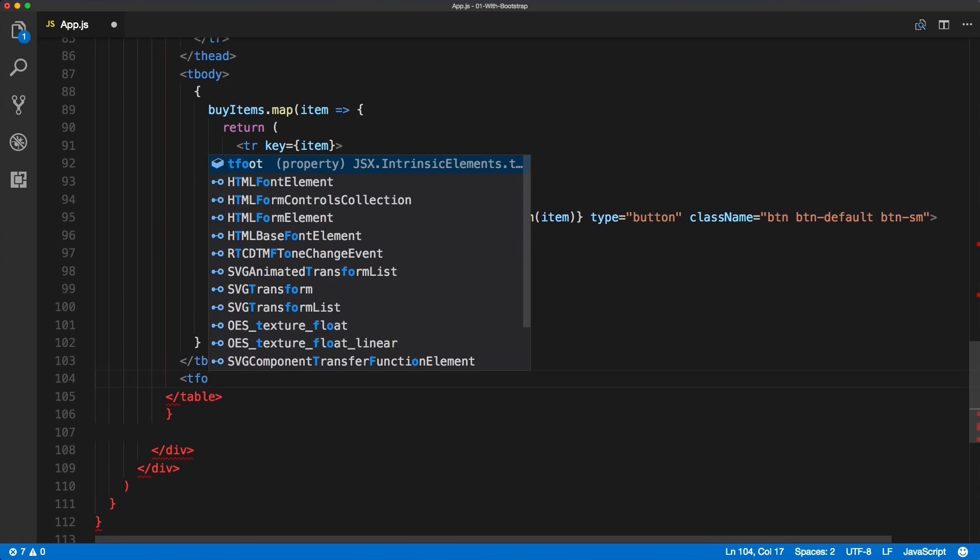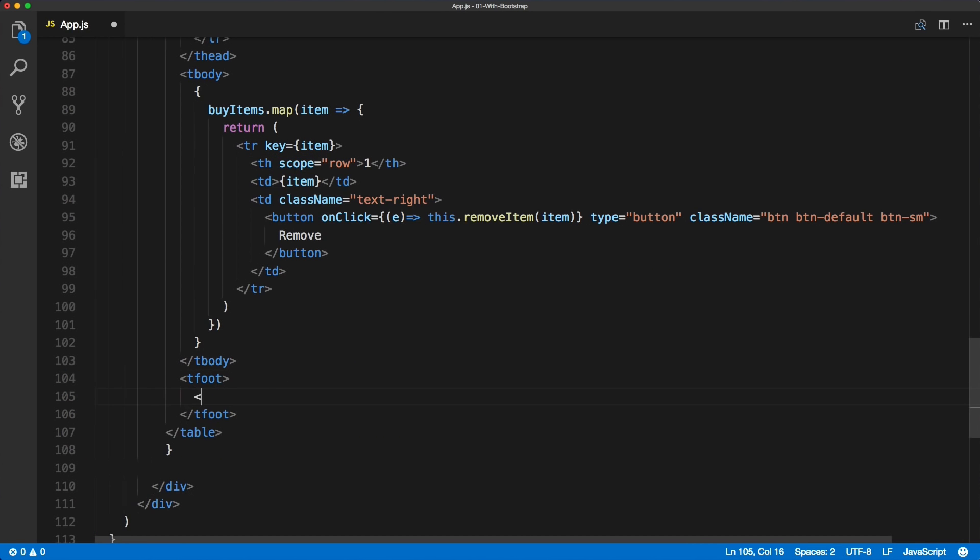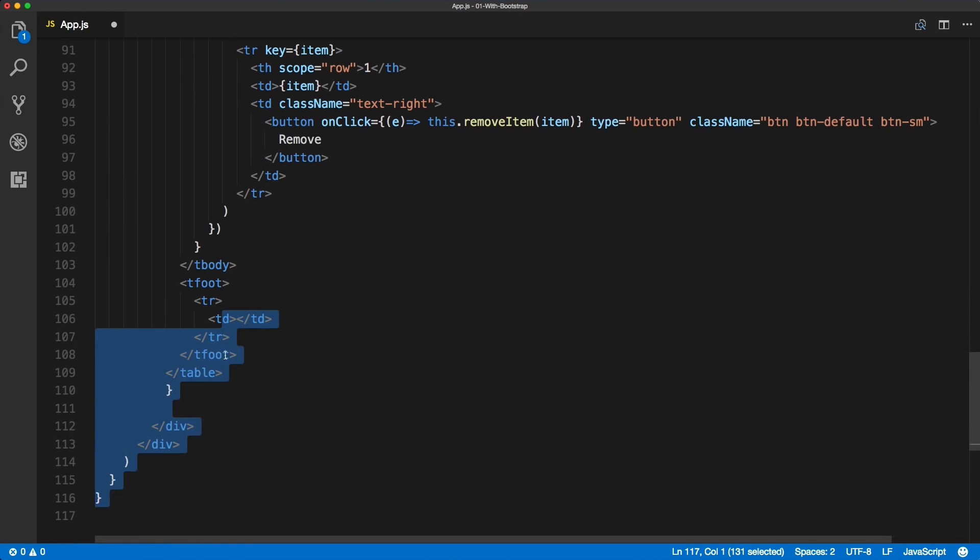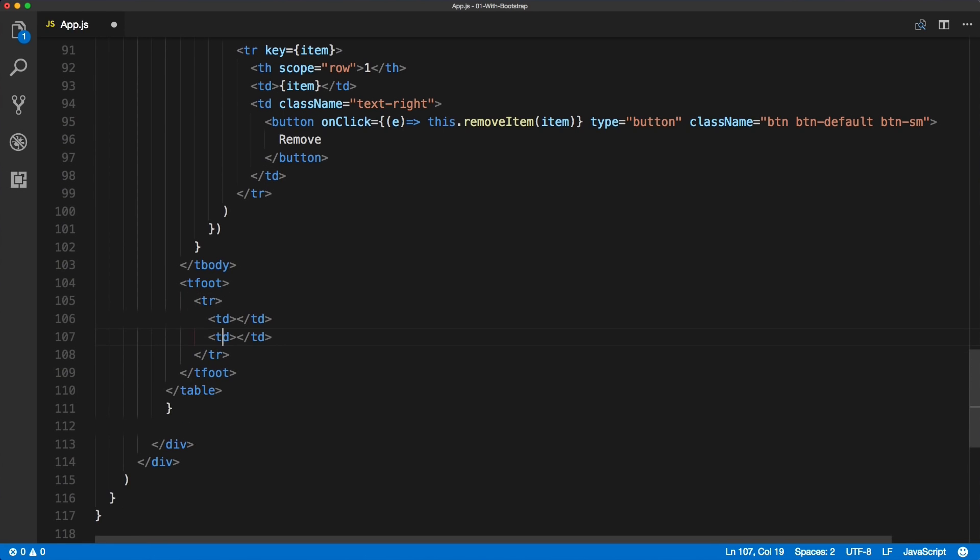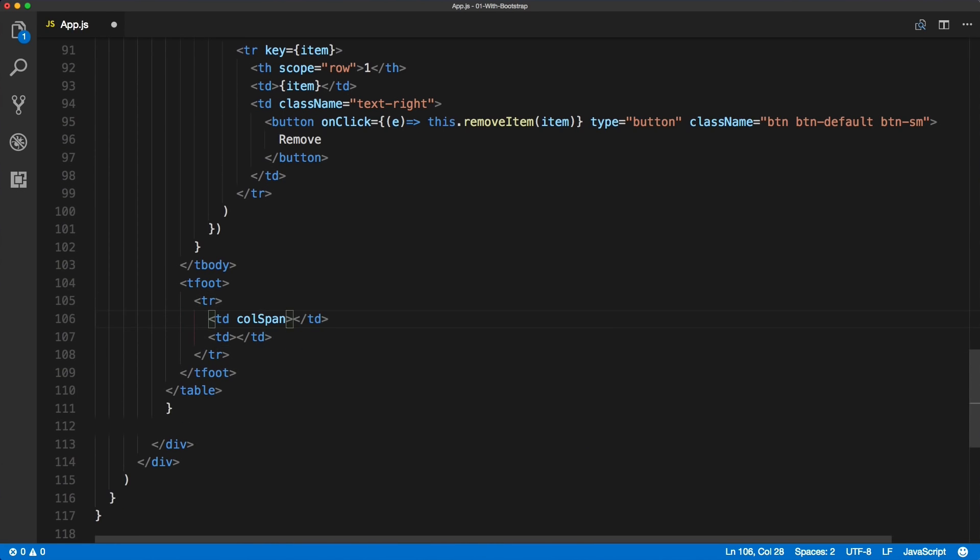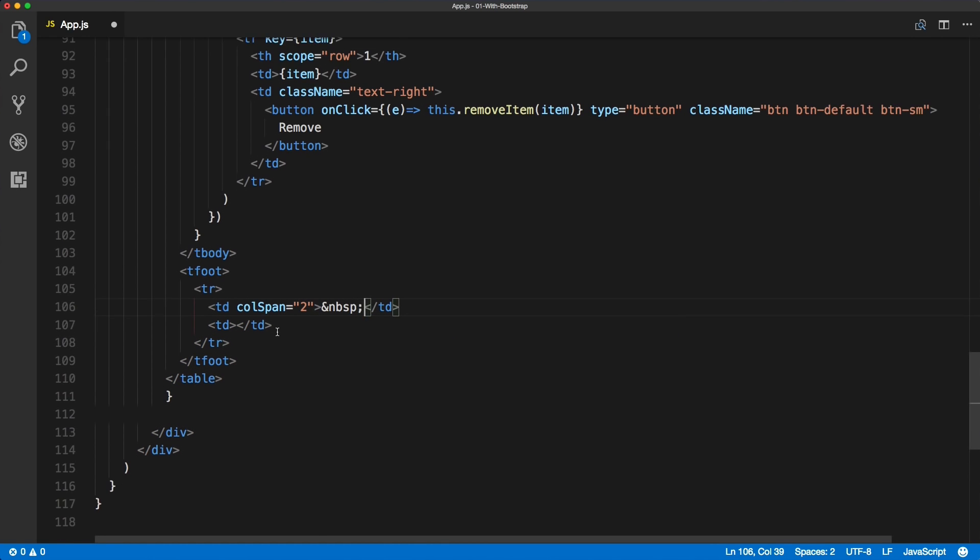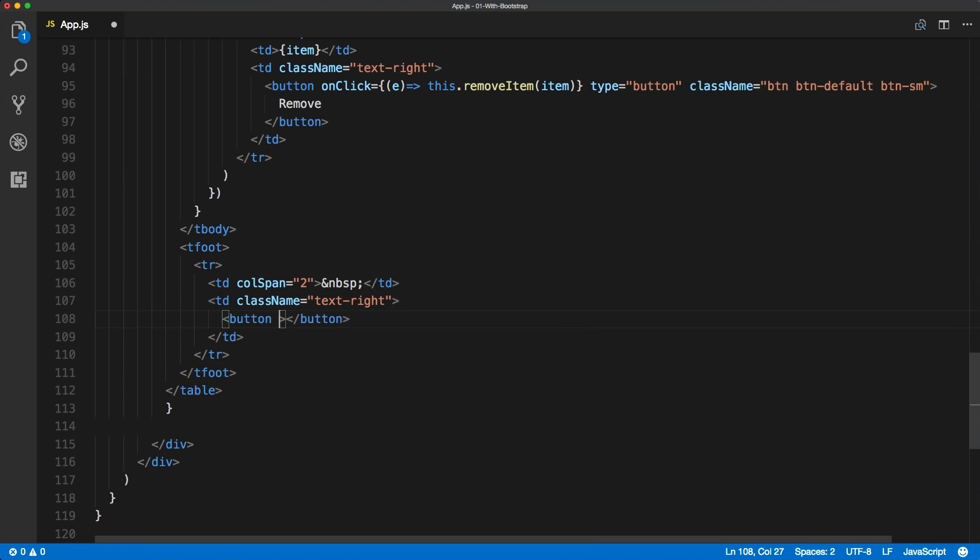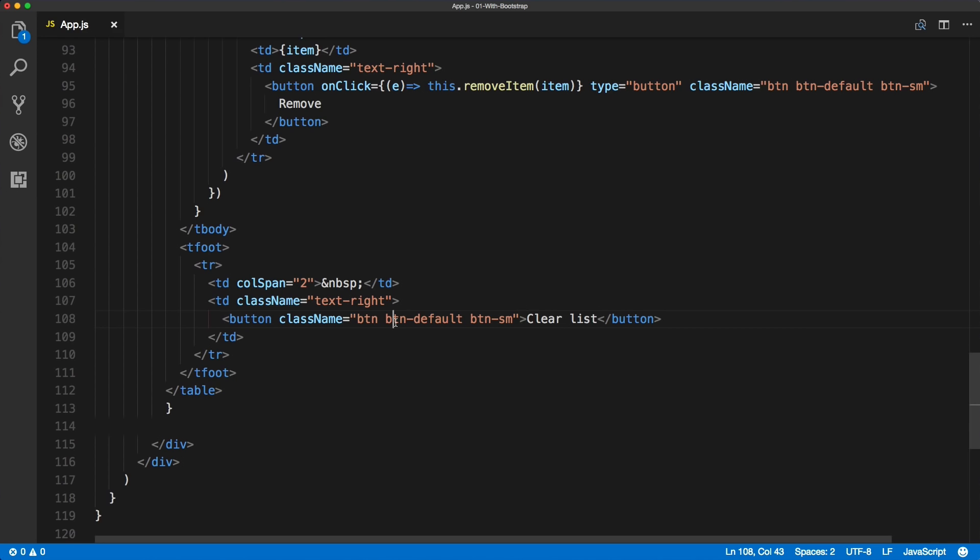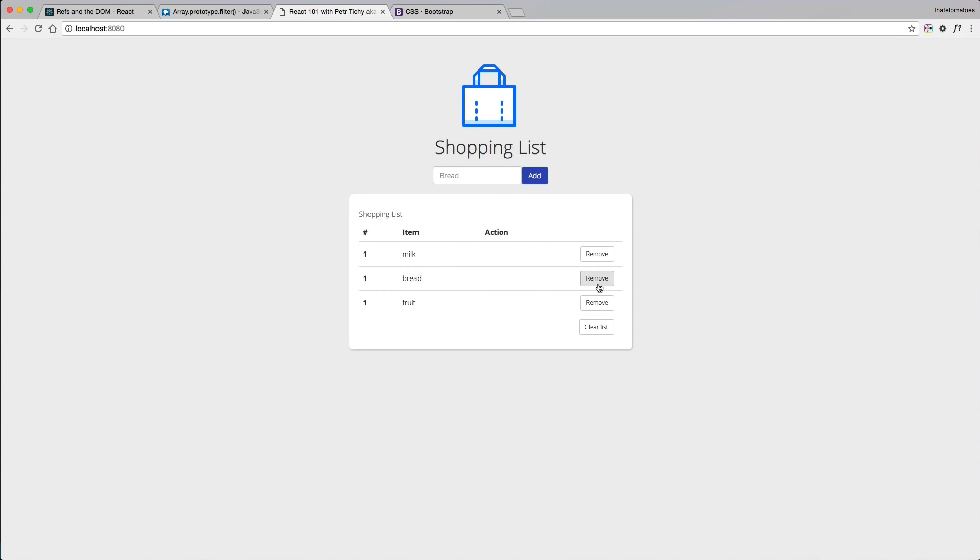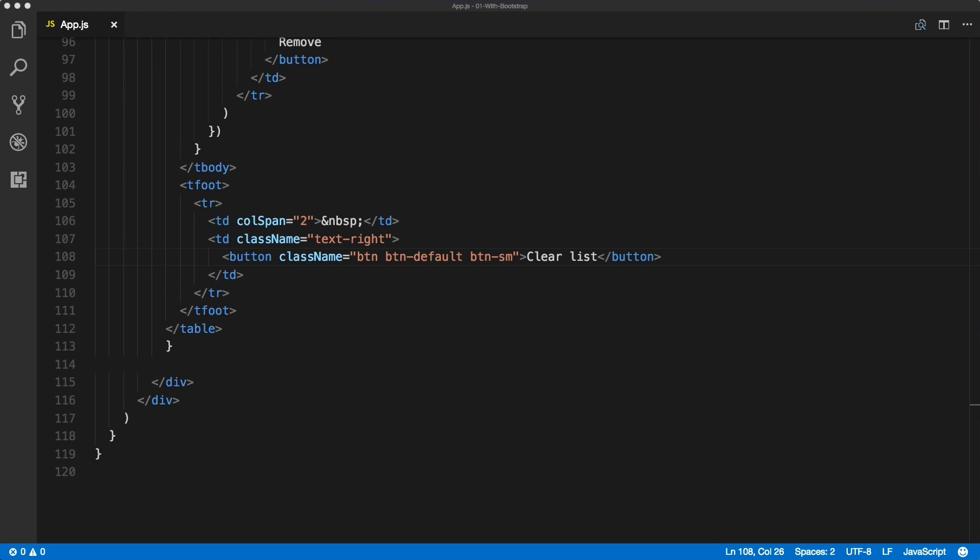And the last thing we'll do is to add a table footer with a button inside of it which will be called clear list. And I want you to pause the video and think how would you implement the functionality on this button to clear the shopping list? To remove all the items from the list, how would you go about it? Just think about it, and if you're following step by step, try to do it on your own. I'll reveal my solution shortly. I hope the last three videos helped you and made you more confident working with React.